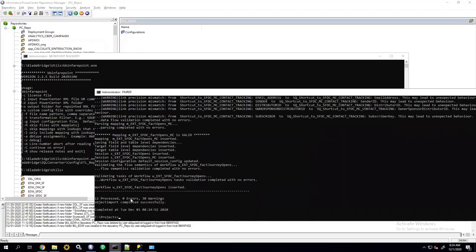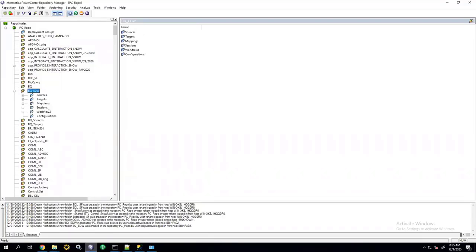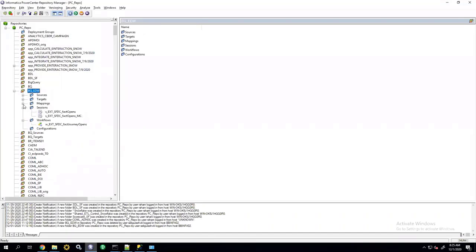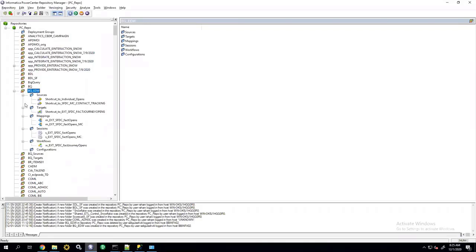So, it tells me how many got processed. Zero errors, which is the most important metric. Warnings can be ignored. And now, if I go back into Informatica repository, I'll see all my entries in here.